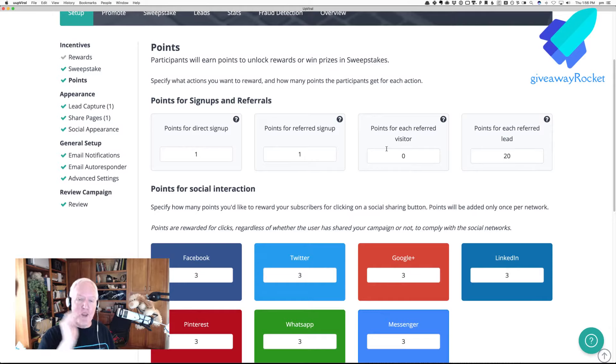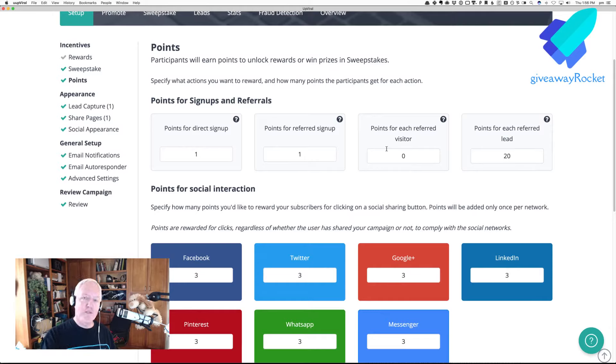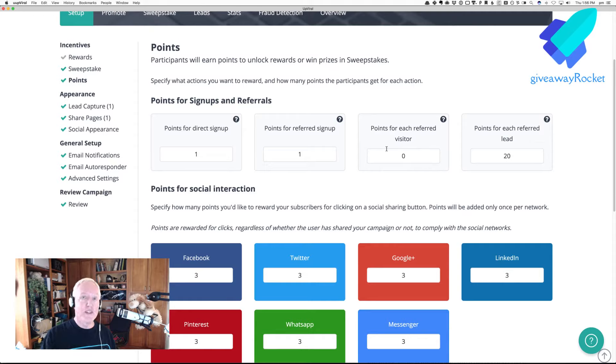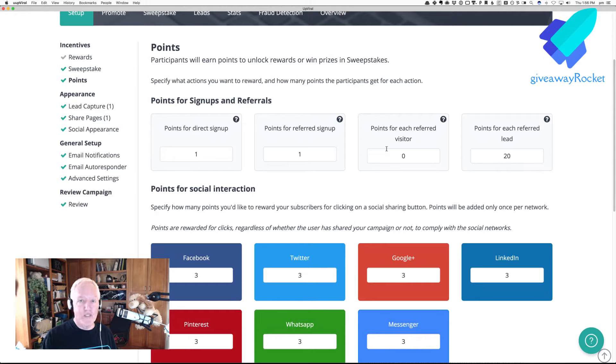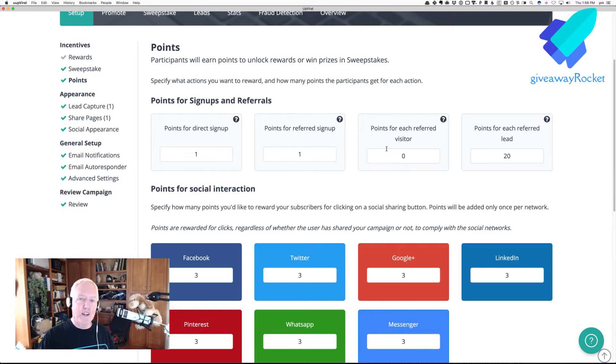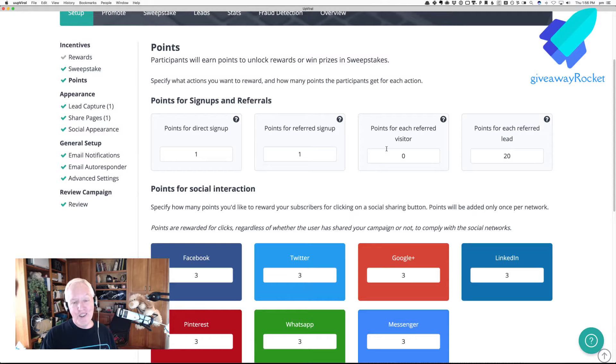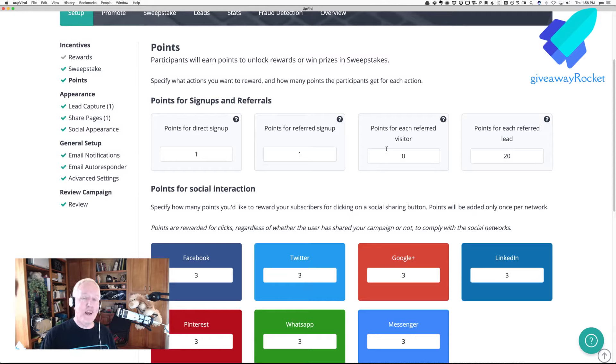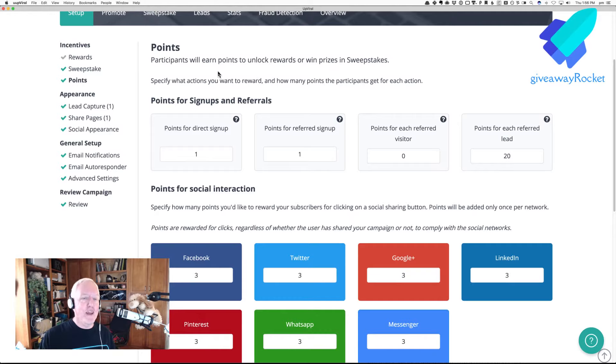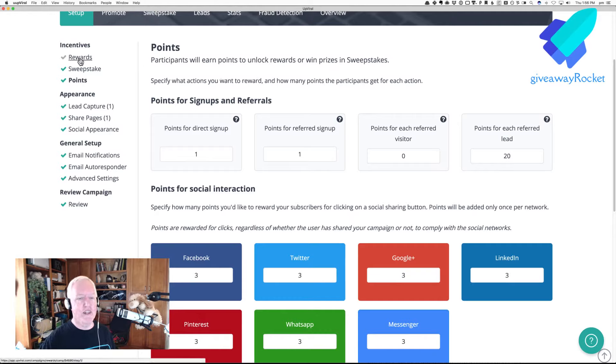So, if somebody earns all of those, and they would have to be on a smartphone, because WhatsApp and Messenger don't have that happen, if nobody does any sharing, they could do one point for signing themselves up, and 20 points for a referred lead. That would give them a total of 21 points.